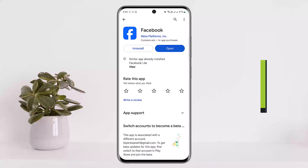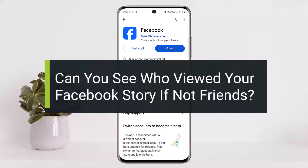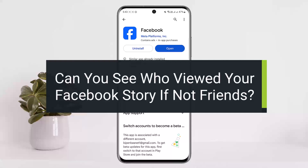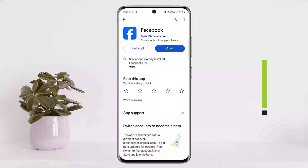Can you see who viewed your Facebook story if not friends? Hello everybody, welcome back to my channel. This is me, Bippen Basnut, and today I'll guide and explain you if you can see who has viewed your Facebook story if not your friends.